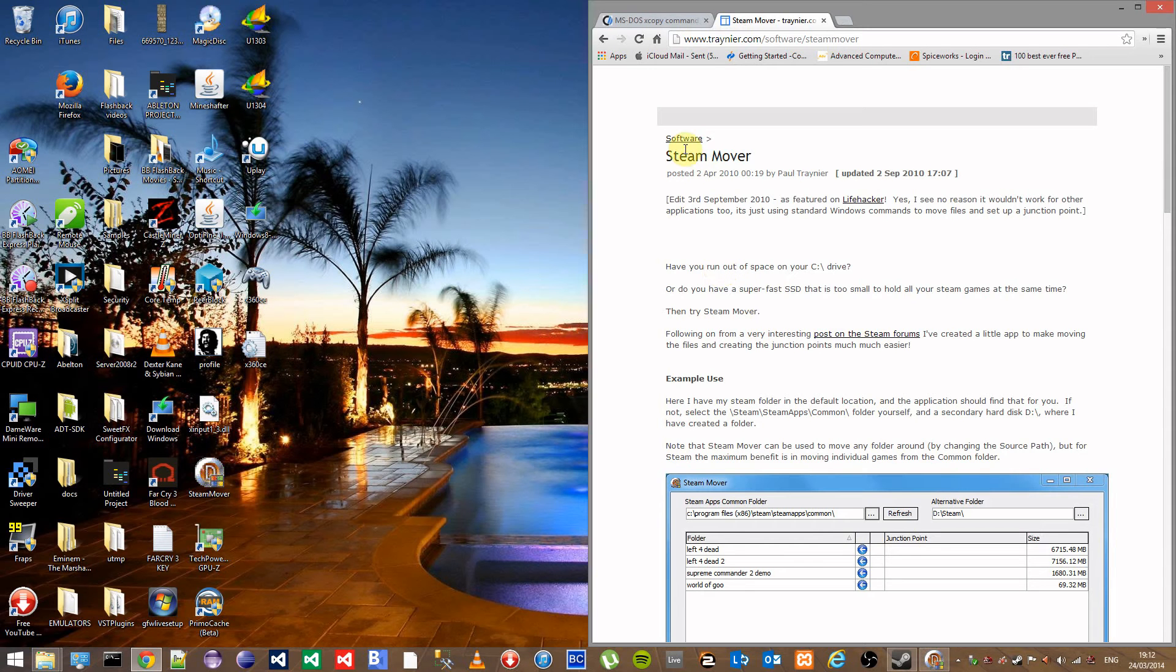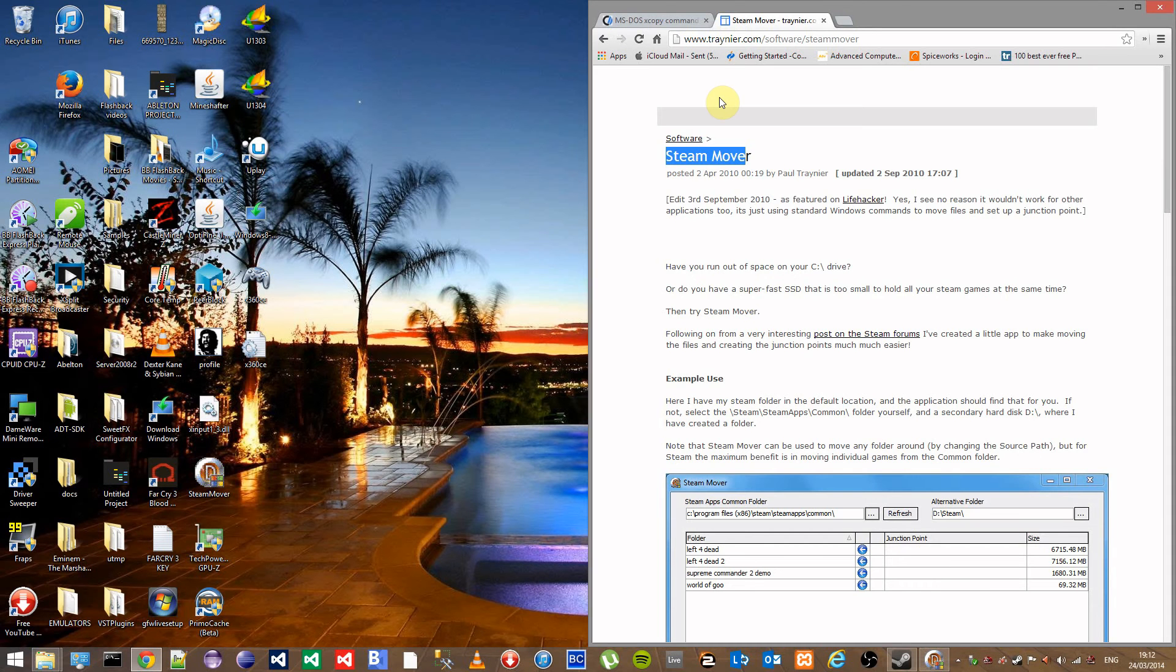To do this we're going to be using a piece of software called SteamMover which can be found at www.trainier.com/software/SteamMover.